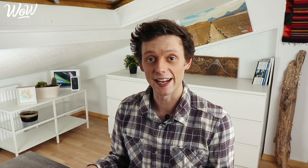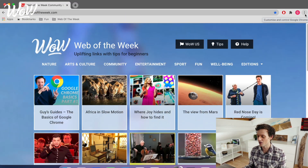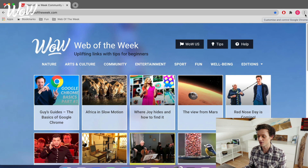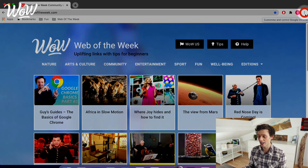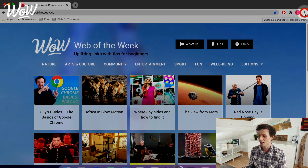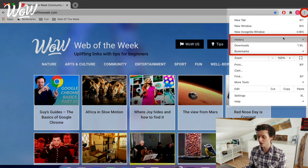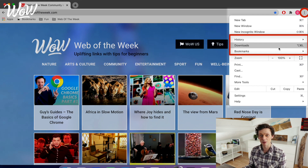The three main tips that we're going to focus on today can be found in the menu on the right hand side of your browser. So look for these three little vertical dots over here and click on them to reveal the menu. You can see there are many options here but we're going to focus on this middle section which reveals your history, your downloads and your bookmarks, which we'll keep for last.